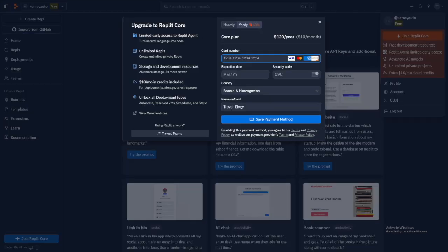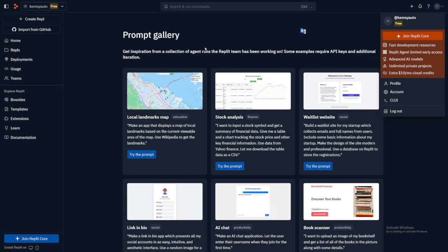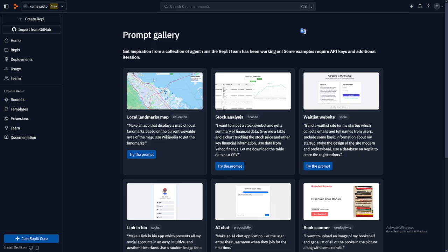Now, when it comes to the pricing, as you can see, there's $25 per month. This is the monthly version of it. And you've got the yearly version, which is going to be $10 per month, in which case you pay $120 right away. And then you can use all the features that Replit has.